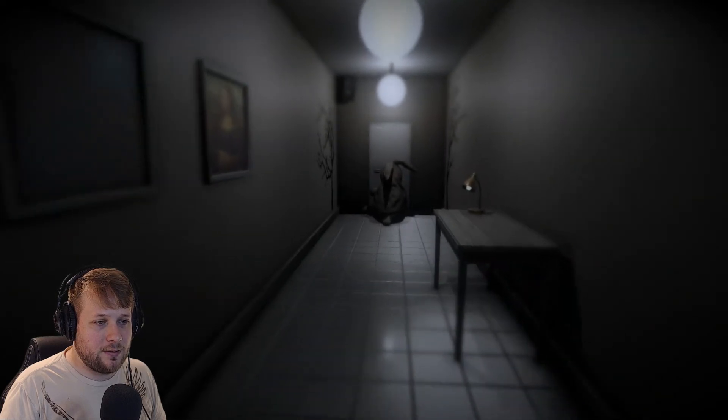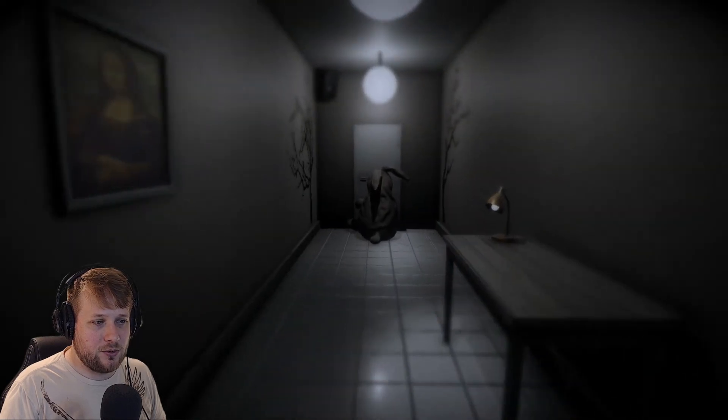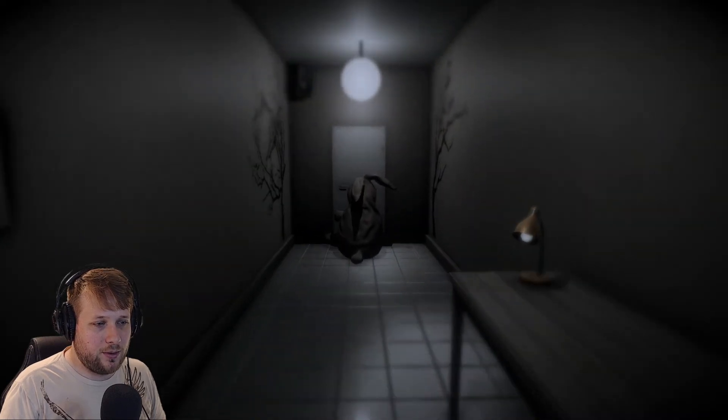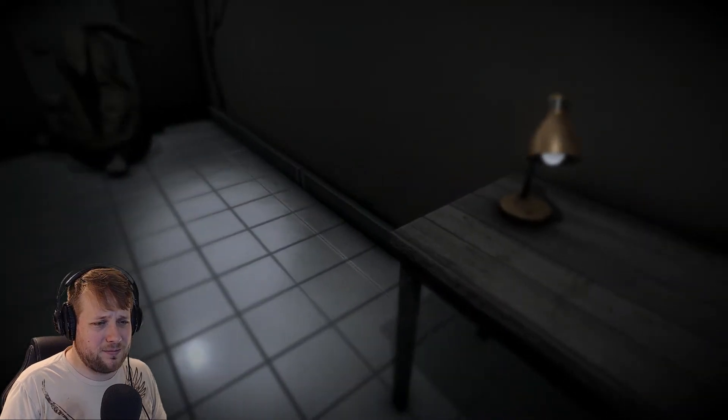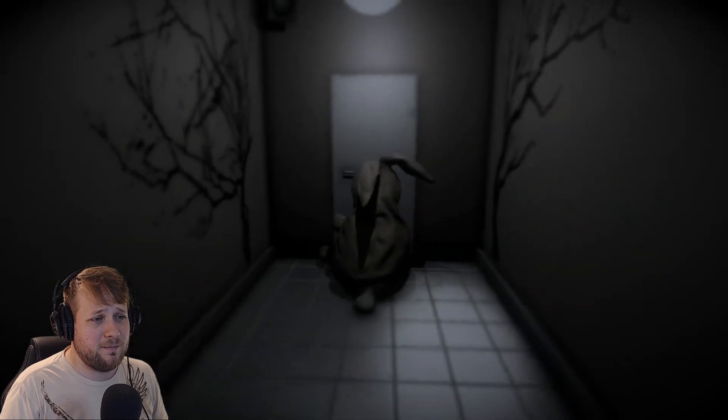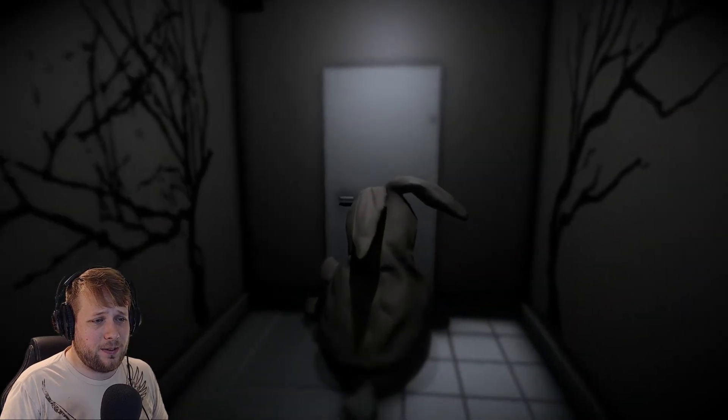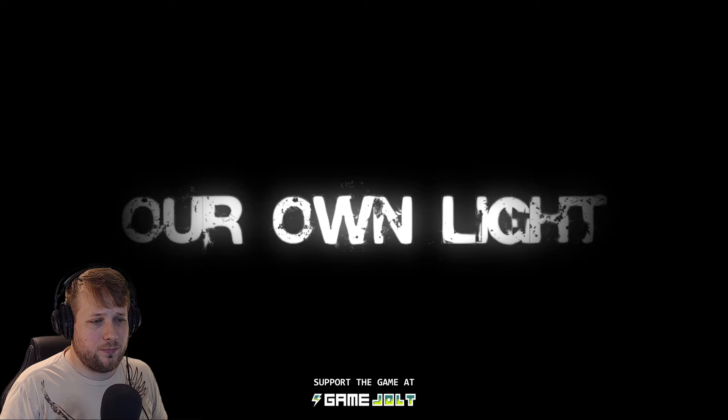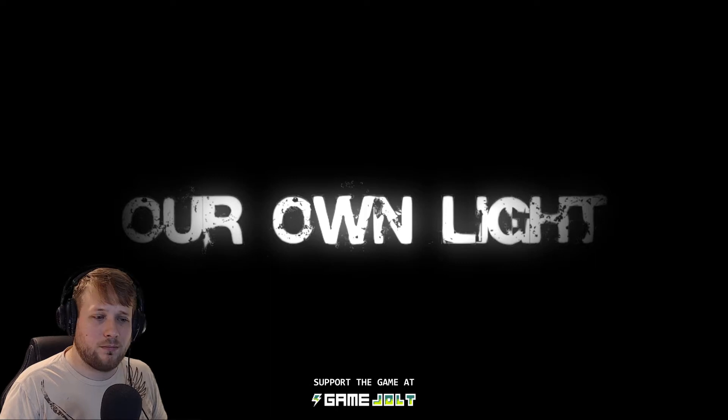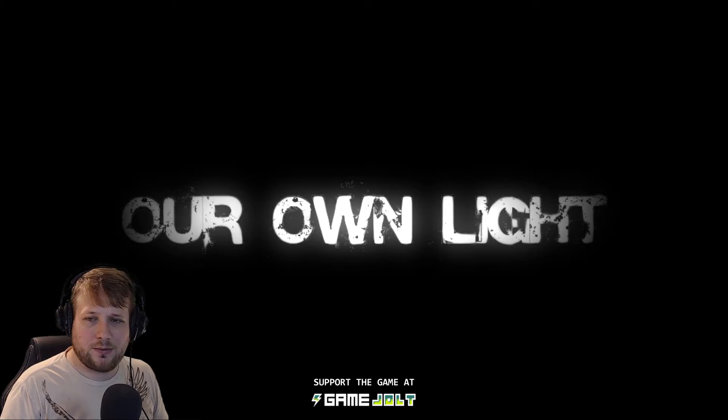Instead, you're going to... Oh, okay. For some reason, shift makes you freeze in place. Hey bunny, how you doing? What? What?